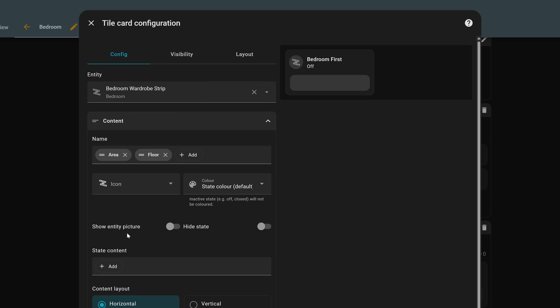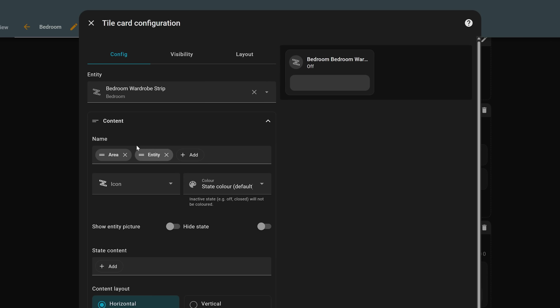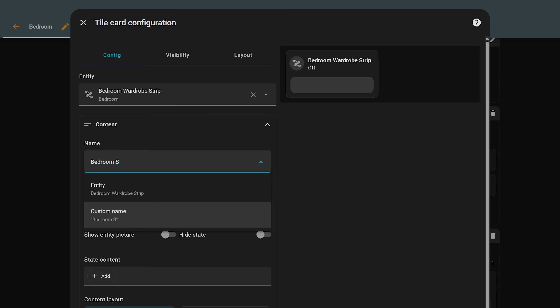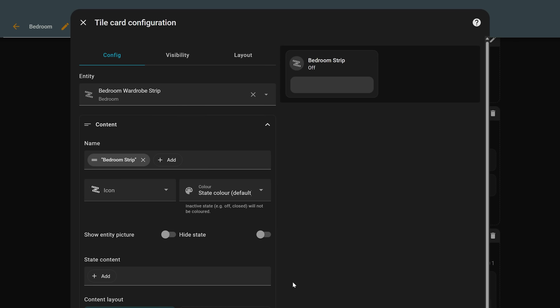For example, if a light's entity name is 'Bedroom Ceiling Light' but you only have one light in that room, you can click 'Add Area' to append 'Bedroom' to the name. And if you want a custom name, just start typing into the box and hit 'Custom' — you can still do that, which is great.